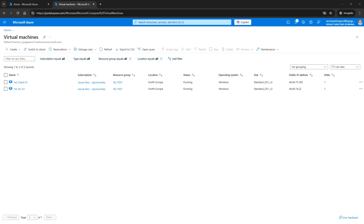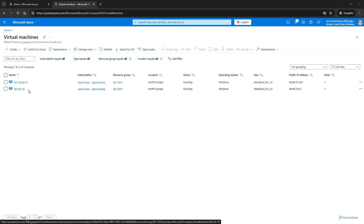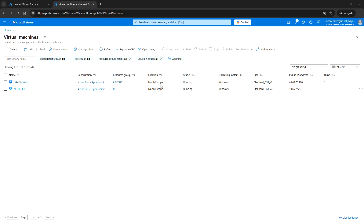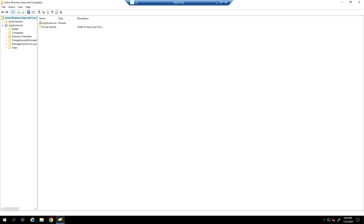Hello everyone, welcome back. In this video we are going to explore how to integrate Azure File Share with Active Directory authentication. For that, first we need to have a domain controller and one client VM. I have deployed a VM as the domain controller, deployed in North Europe, and I have a client VM also deployed in the North Europe location.